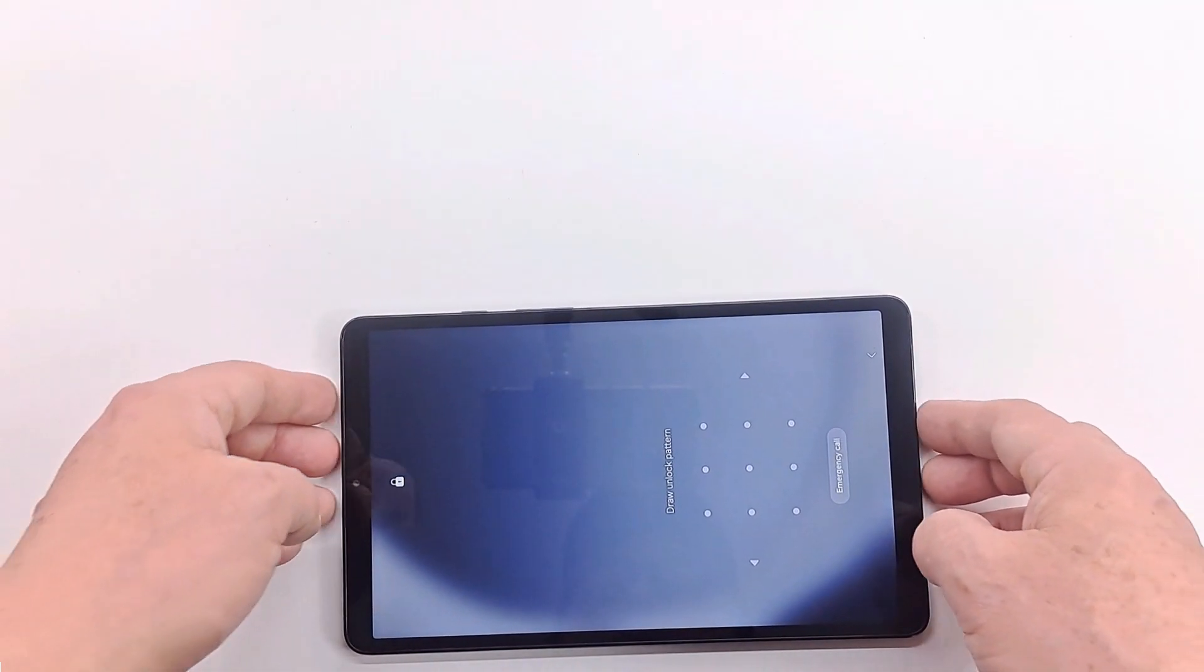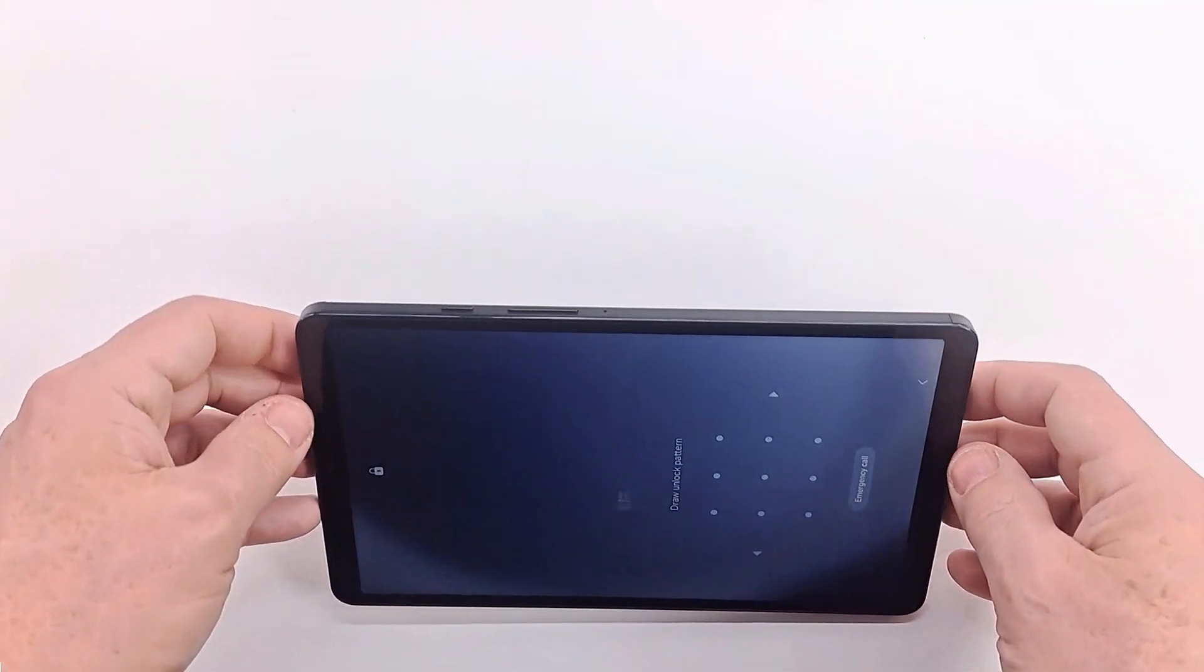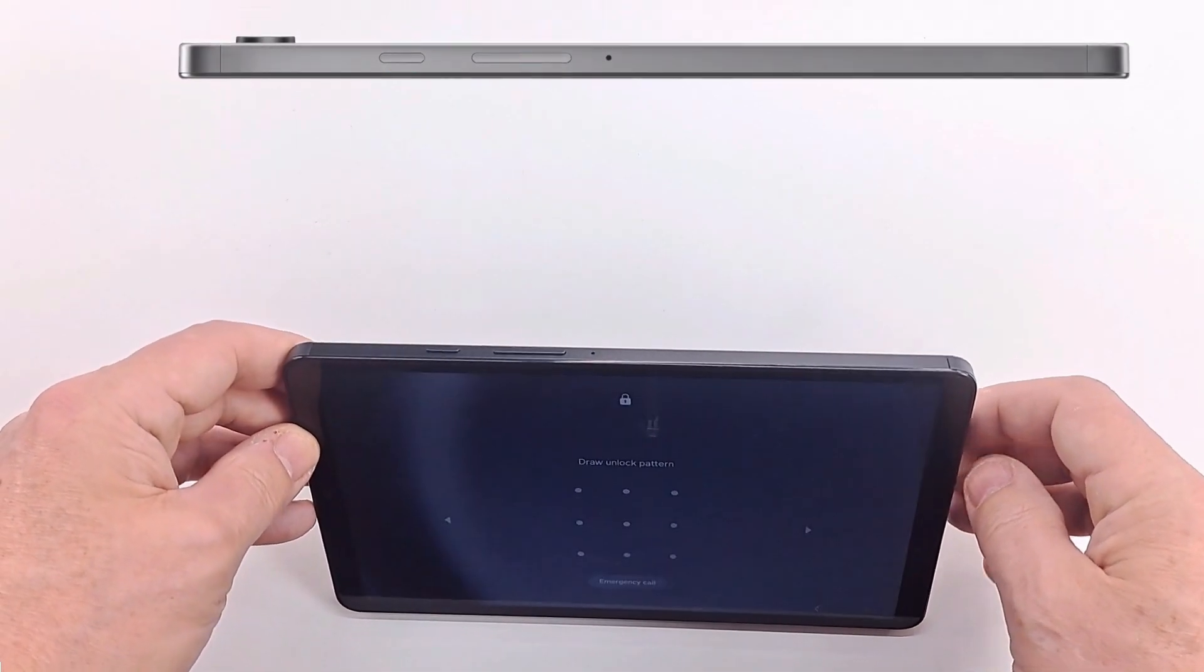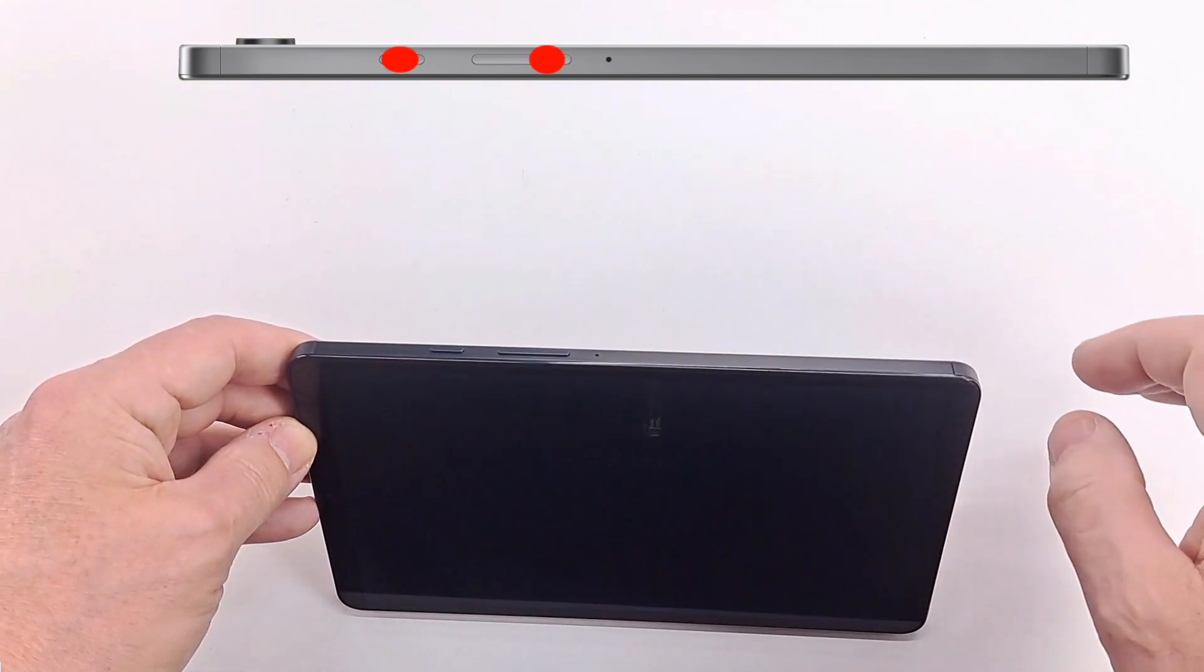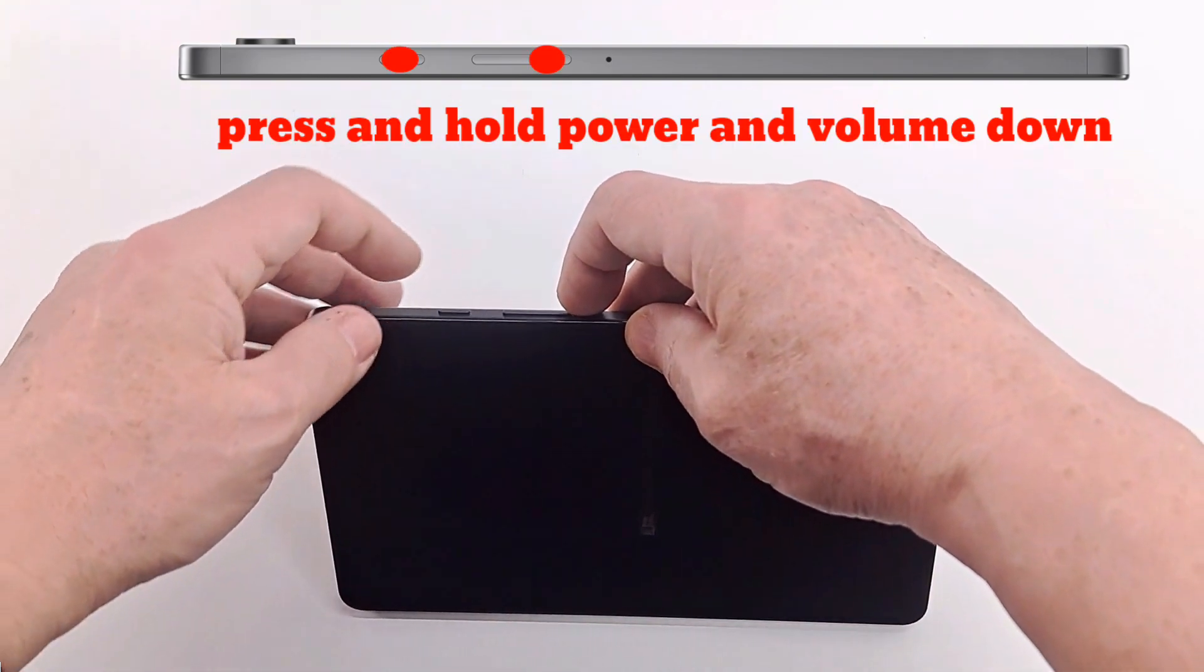Because we cannot turn off, we have to restart it by pressing the power and volume down buttons simultaneously.